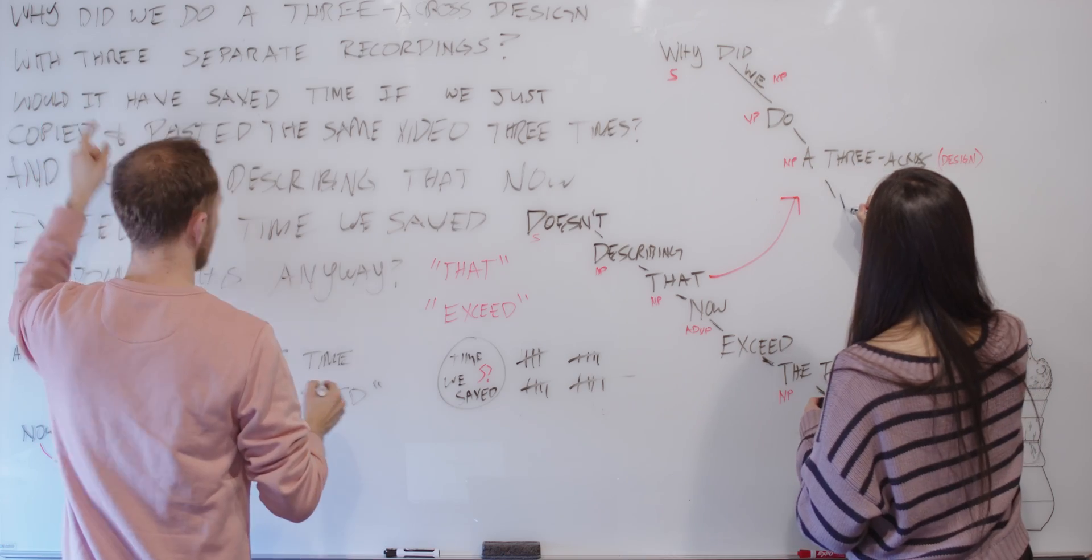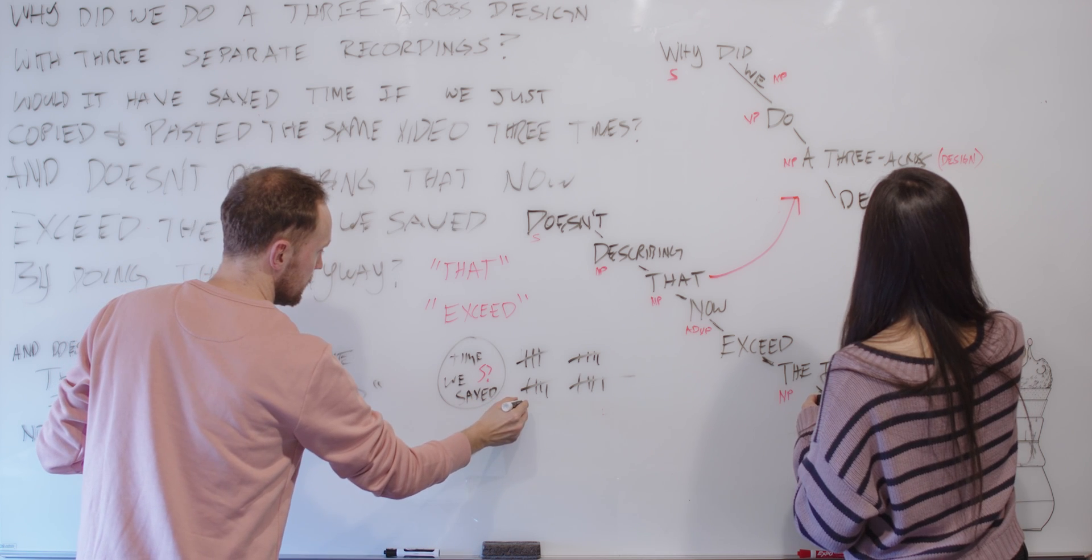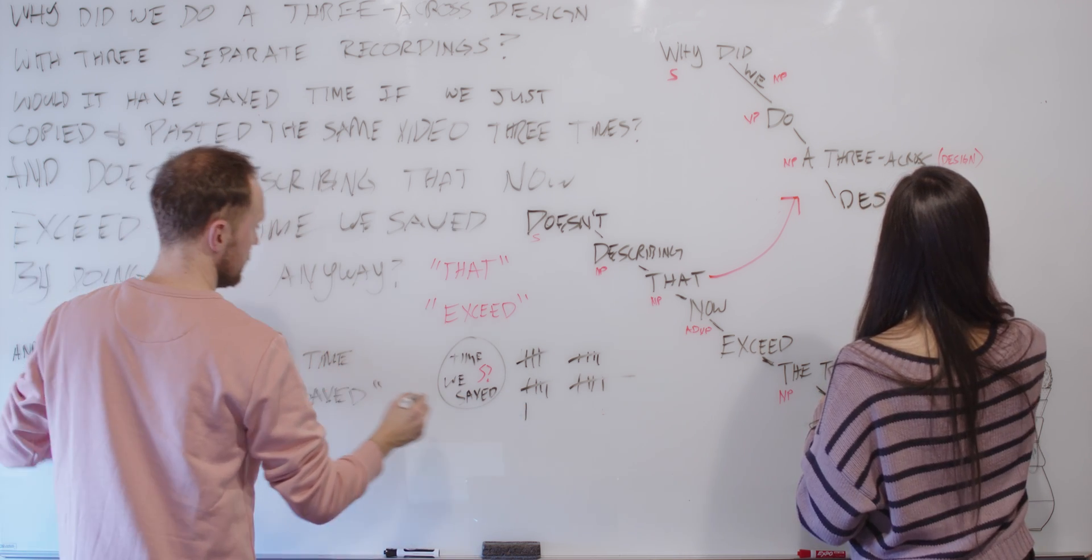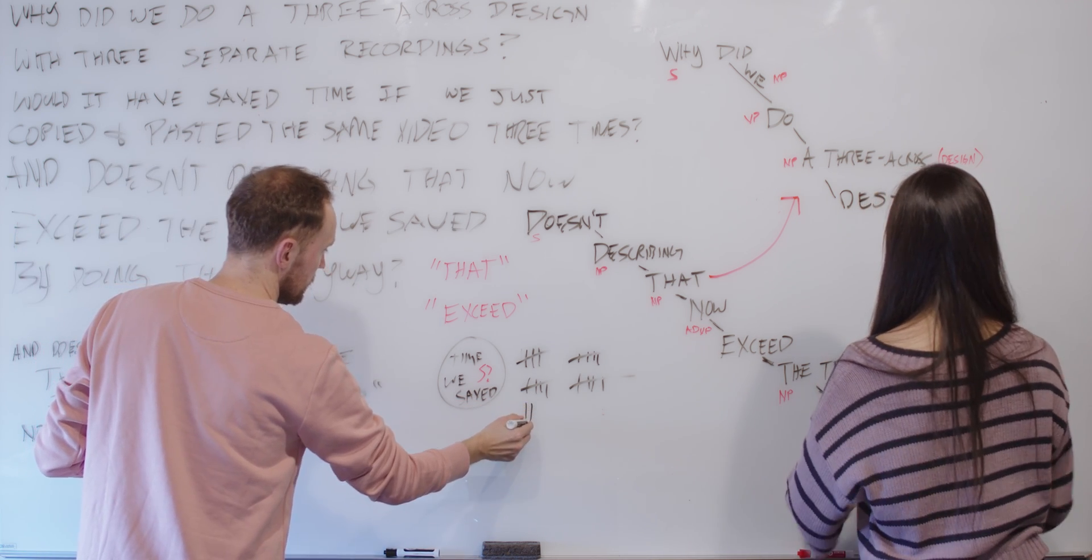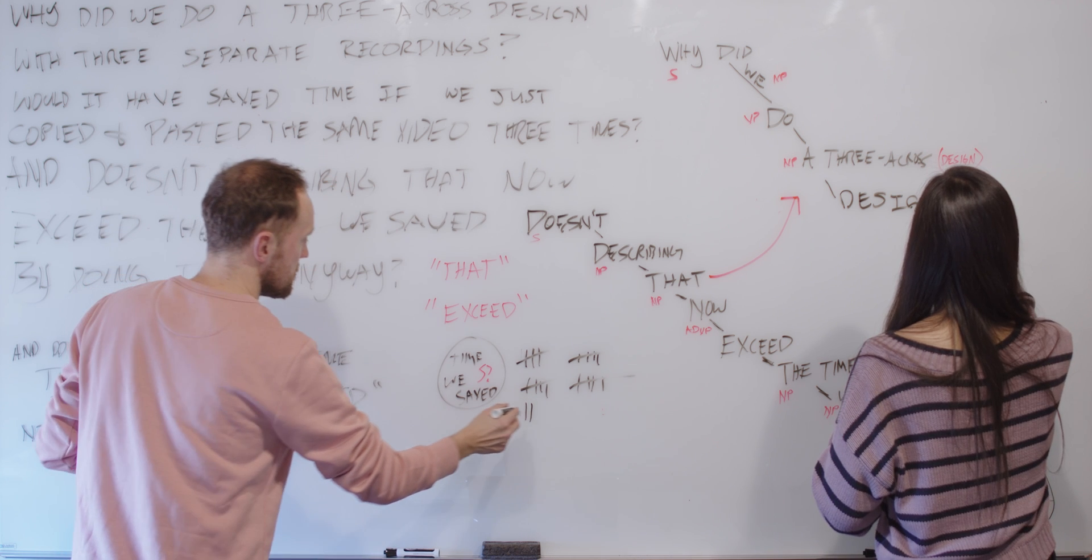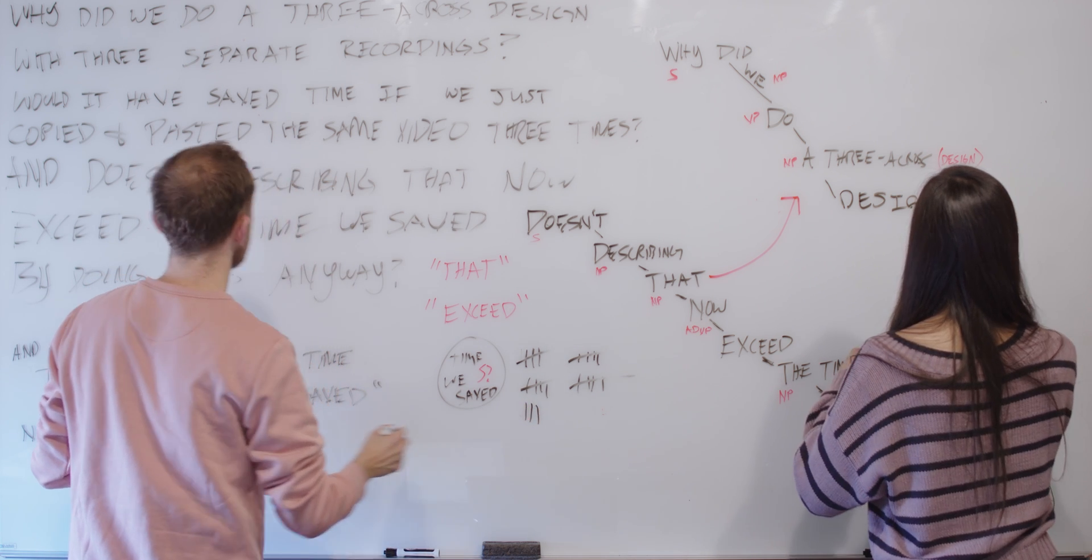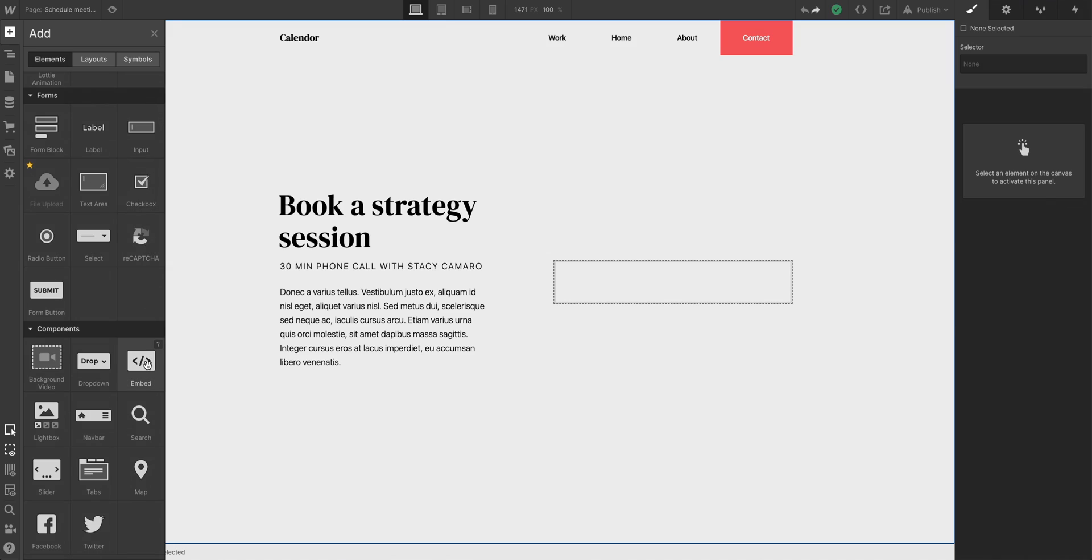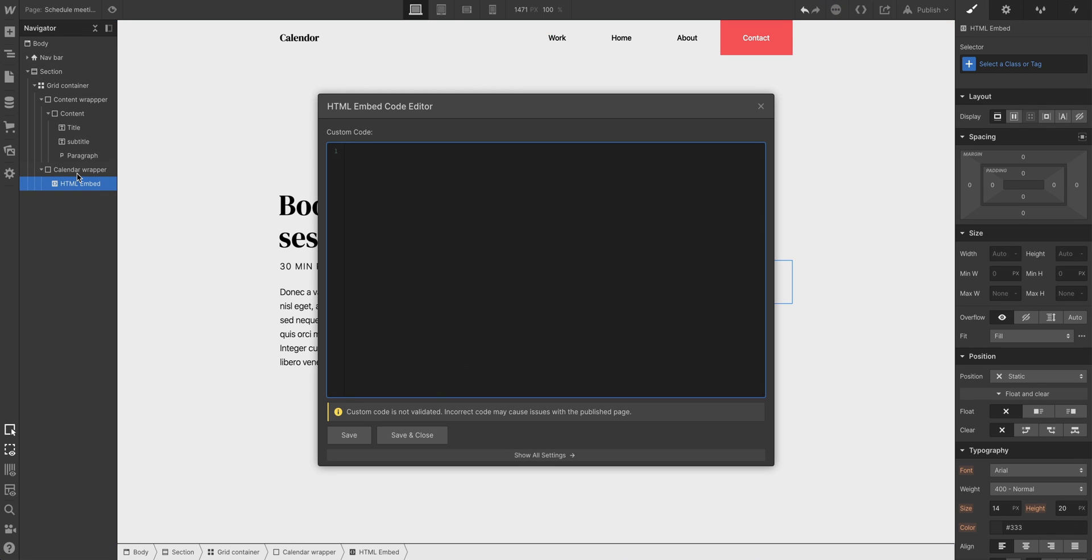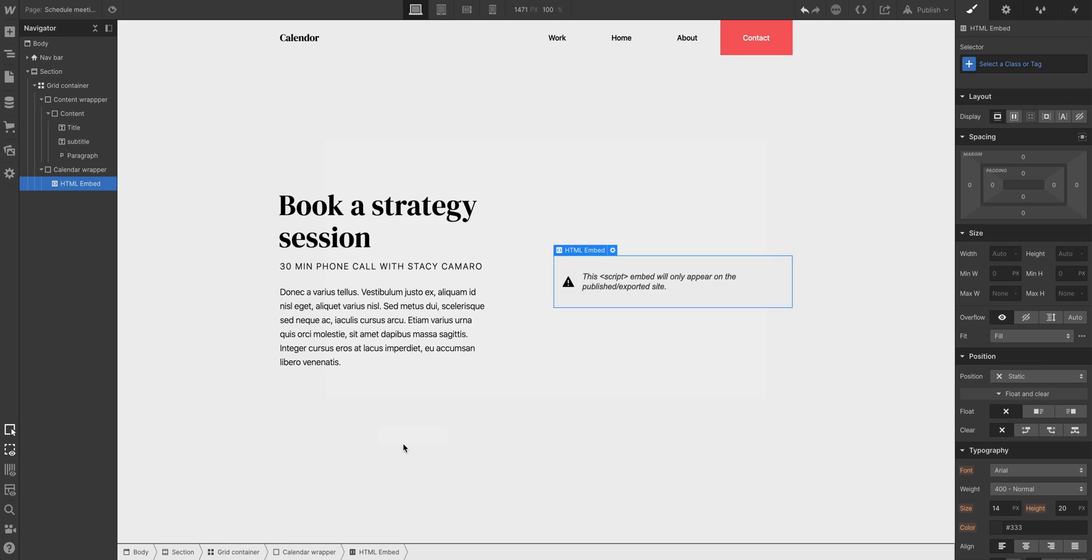Since we selected inline embed, and copied the code to our clipboard, all we have to do is paste it in a custom code embed in Webflow. So let's drag that into our layout, we're just dragging in an embed element. Is that all? No. Now we paste. Save. And close.